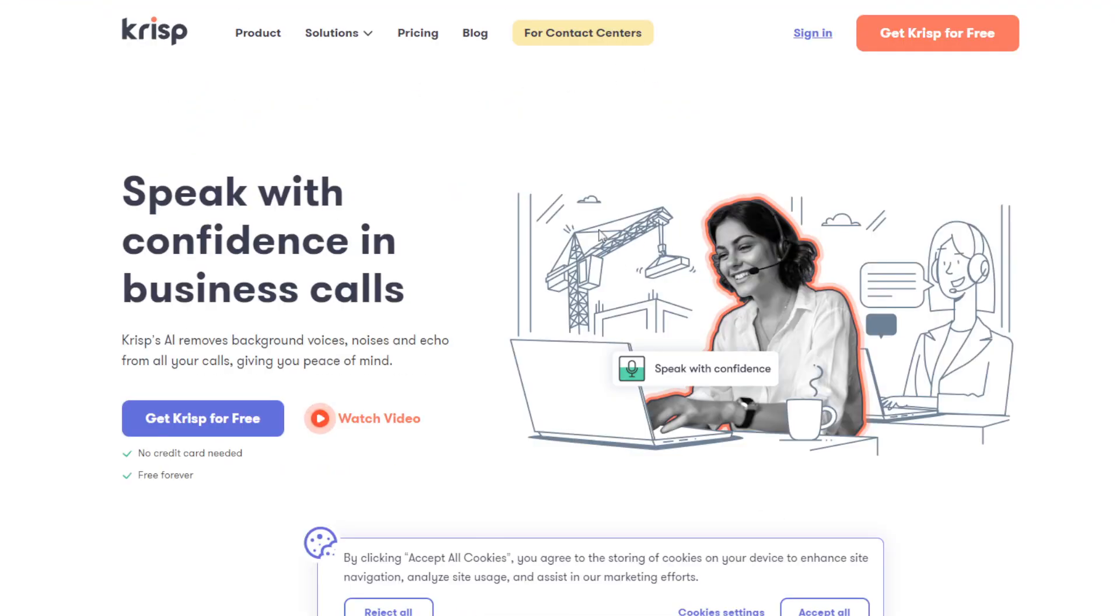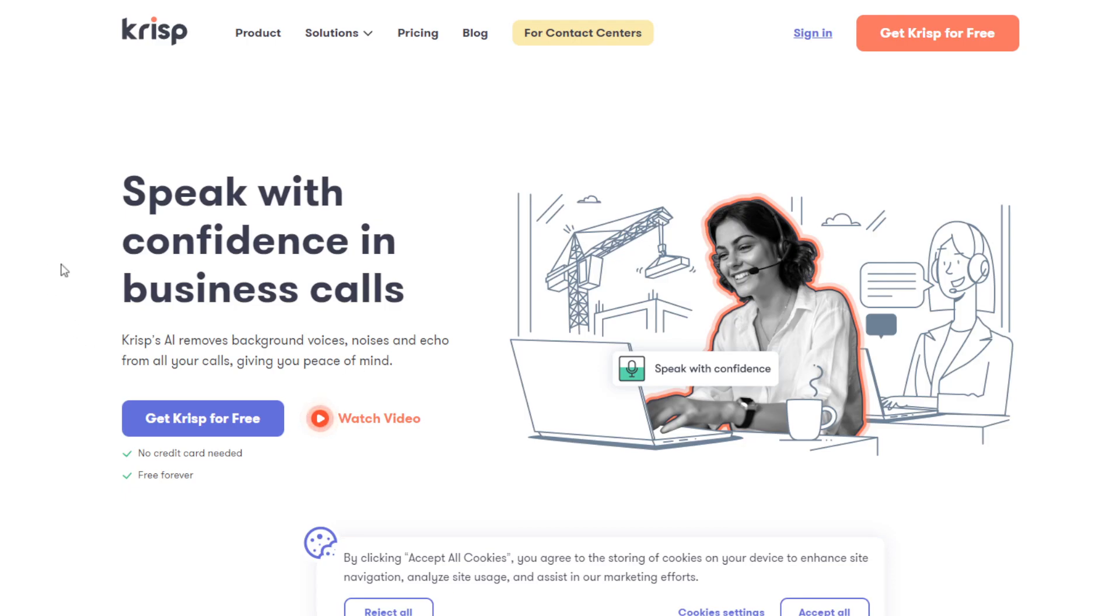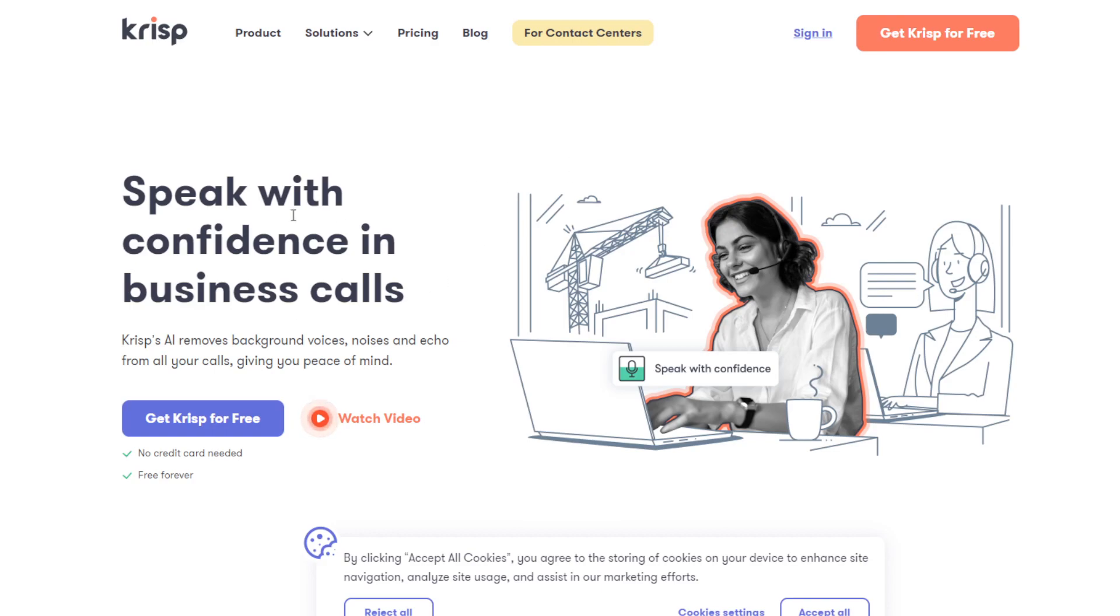Next on the list would be Crisp. What is Crisp? Crisp.ai, this tool allows you to remove background voices, background noise, echoes from your calls, giving you peace of mind. Most people right now are working at home. If you're in an ongoing call, meeting, live presentation, and you're working at home with your family or relatives, there will be an additional background noise because that's just how life is. But this AI will clean those up, it will cut it off.